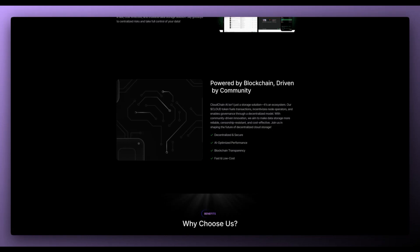With community-driven innovation, they aim to make data storage more reliable, censorship resistant and cost-effective. So join them in shaping the future of decentralized cloud storage.